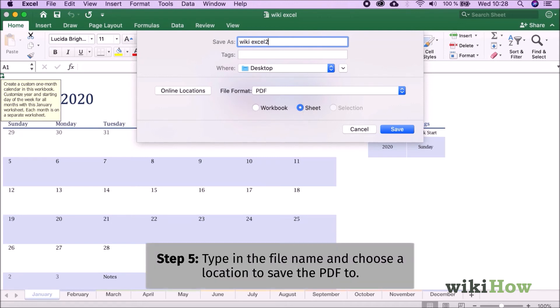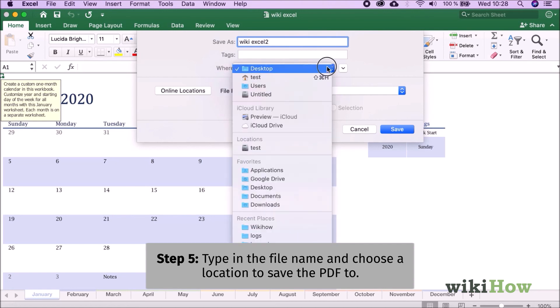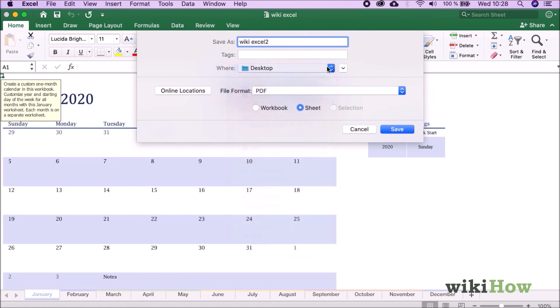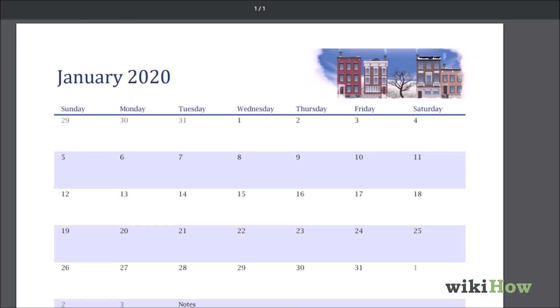Enter a name for your file and choose a folder to save to. Click the Save button to create your PDF.